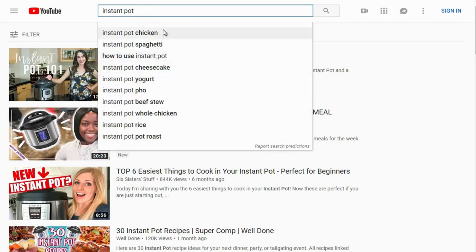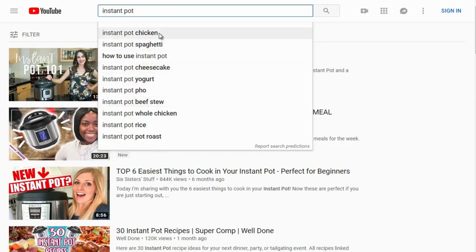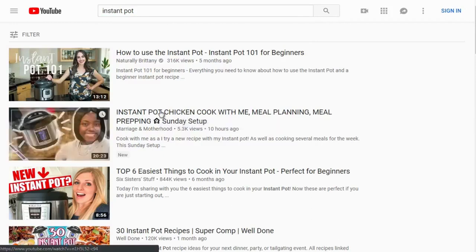The dropdown shows what we call suggested keywords — and you'll see this on Amazon, Google, and other major search engines. These represent high-demand, highly searched terms. 'Instant pot chicken' happens to be a very highly searched term, which might be why that second video ranks so high.